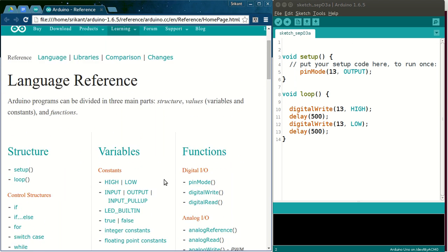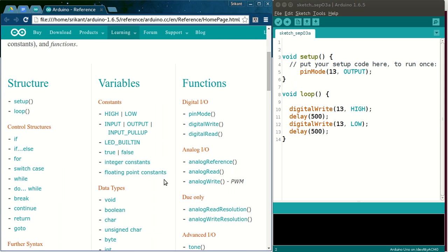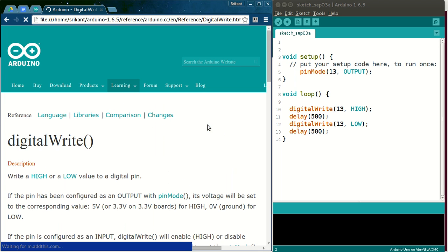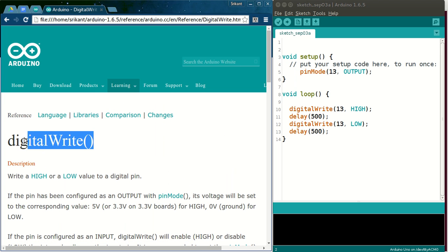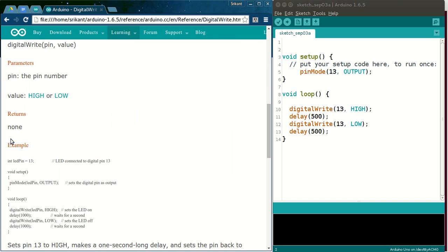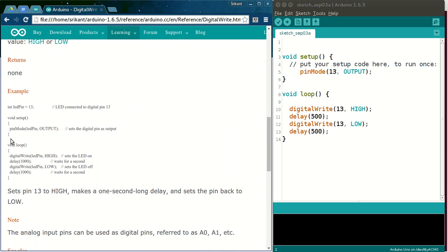Here you have complete offline language reference. For example, if you want to see digitalWrite, just click on digitalWrite. You will find the description and an example program.